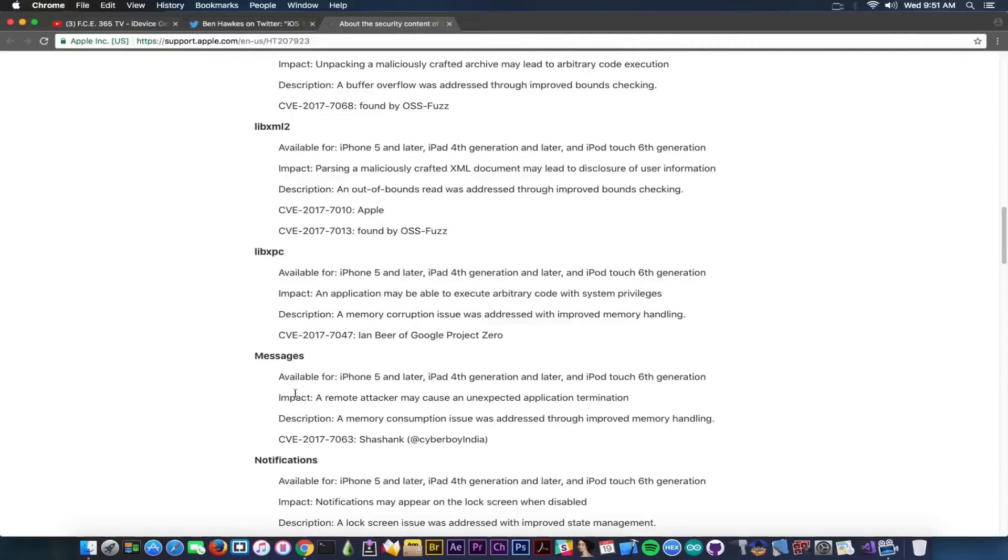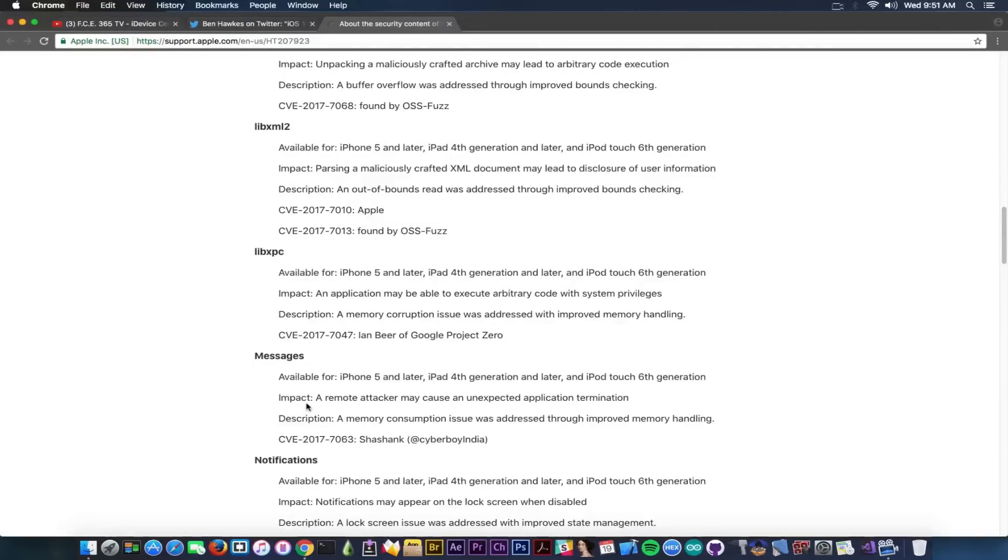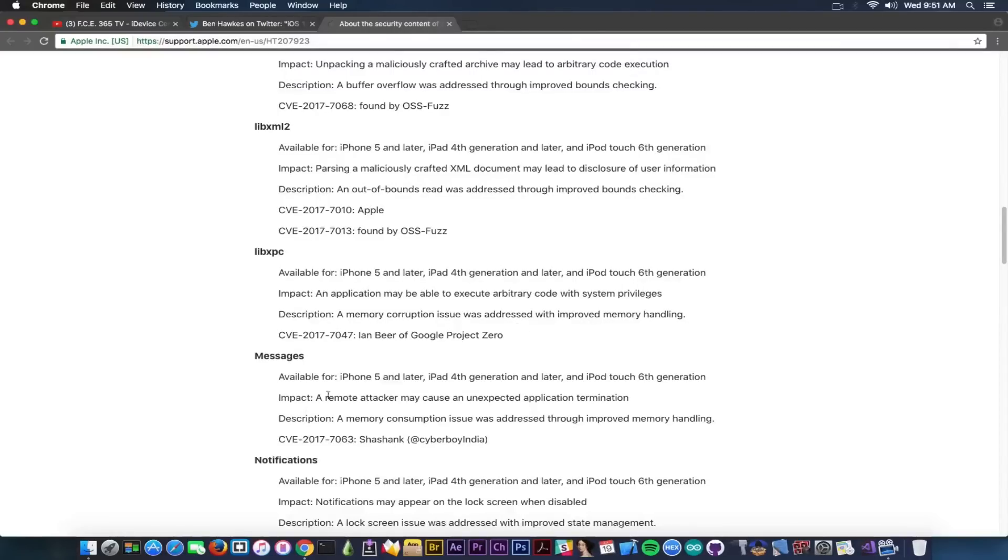We have Messages, and impact: a remote attacker may cause an unexpected application termination. Yeah, you know that kind of thing with emojis when you send a character, a special character from Arabic languages, when you send one to somebody via messages and their phone definitely freezes or reboots and so on, or the application crashes, something to that extent.